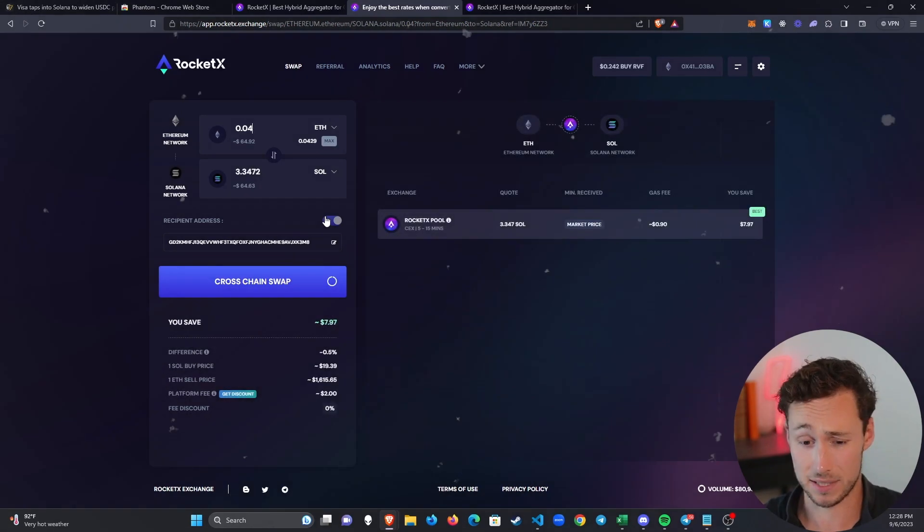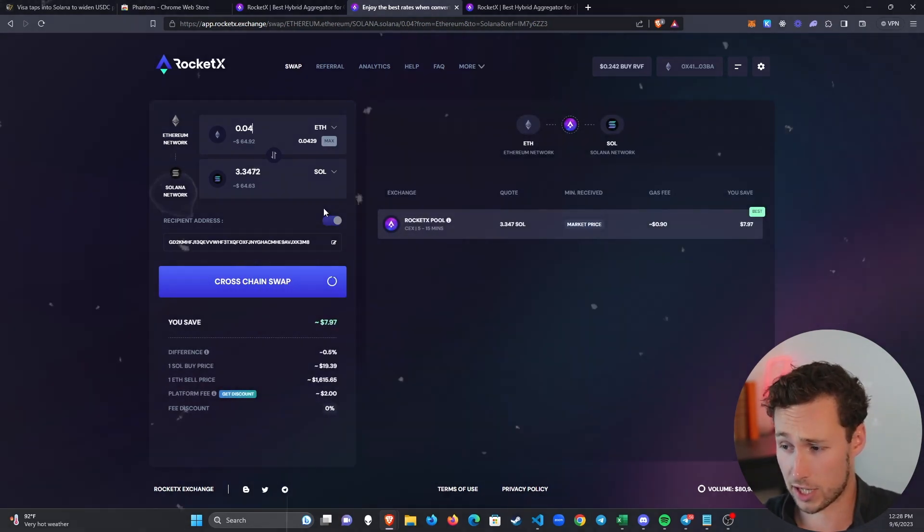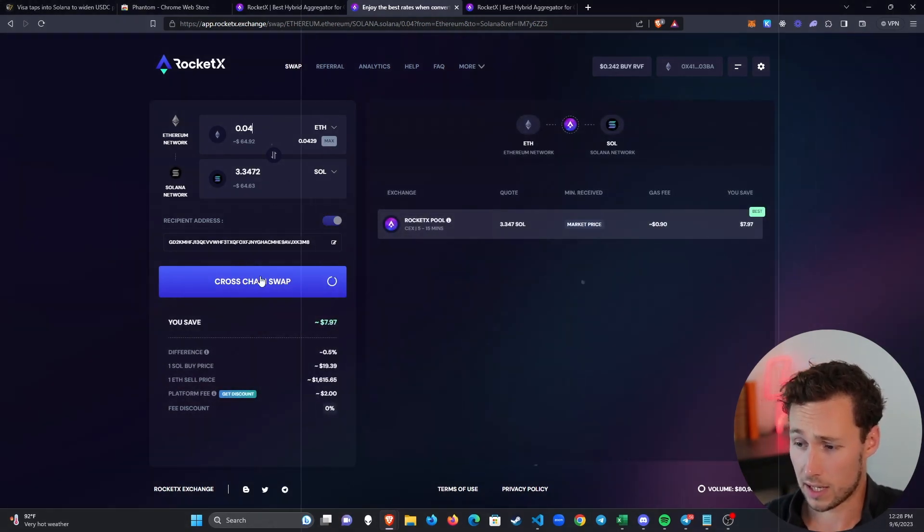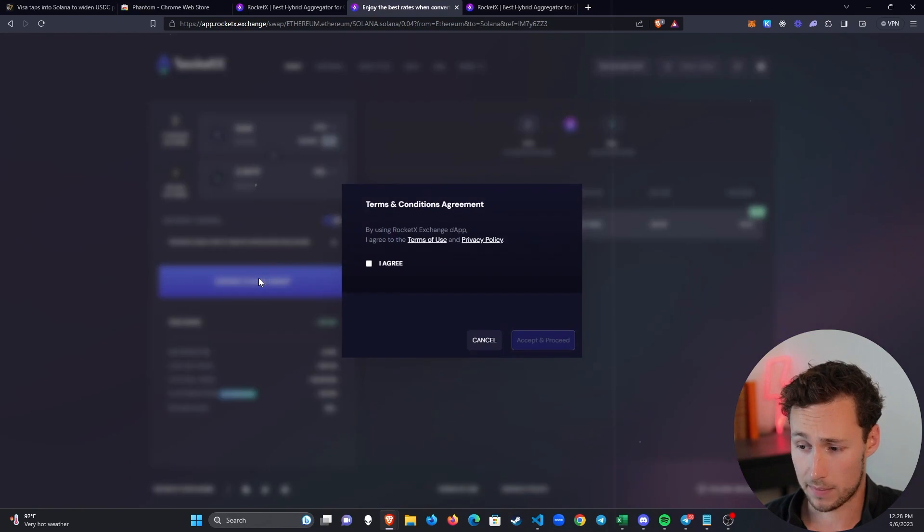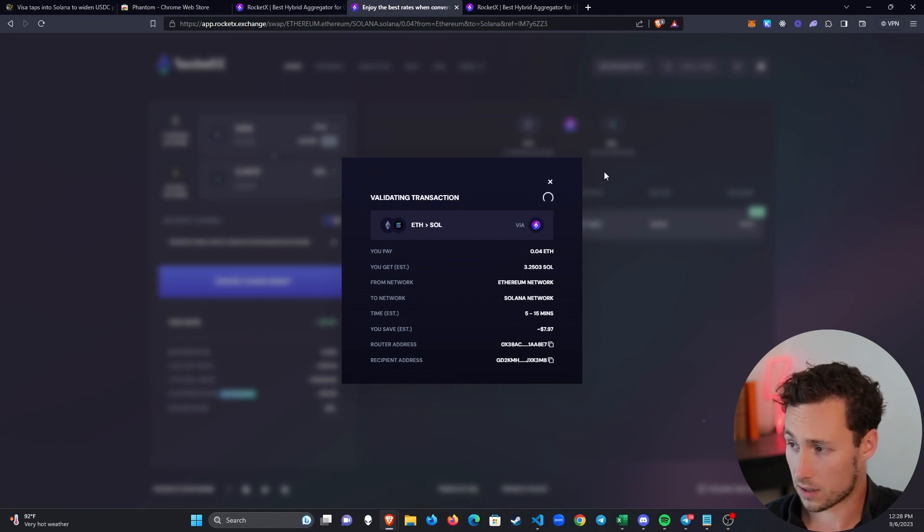As soon as the quote is fetched—and the cool thing about this is it taps into all these different bridges and centralized exchanges—now we're ready to swap. I click on Cross Chain Swap. I have to agree to the terms and conditions, accept and proceed, and look at this, it's going to start validating the transaction.